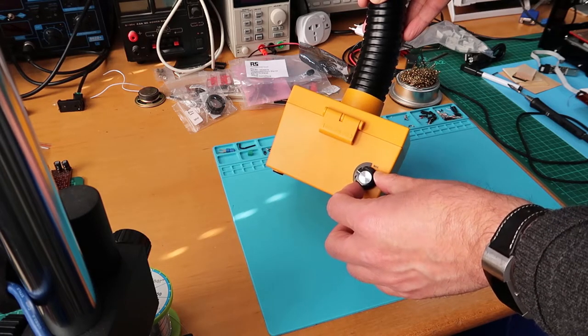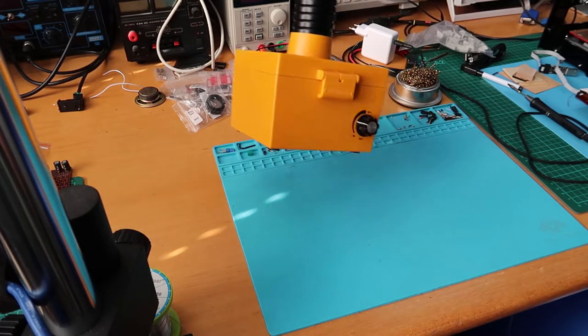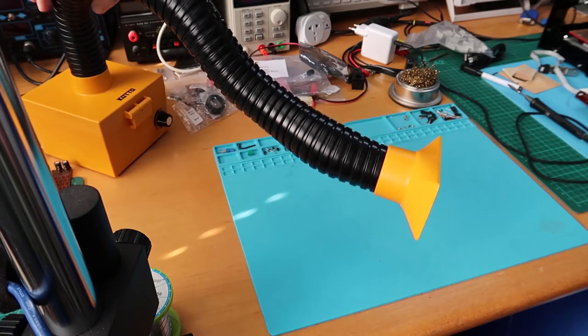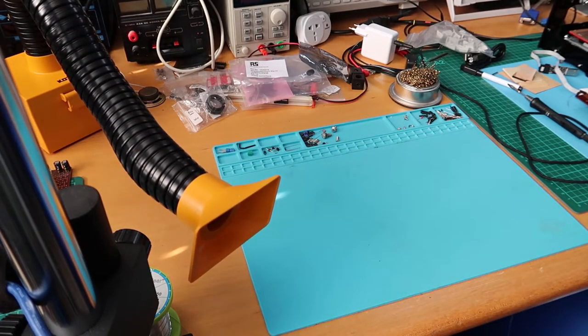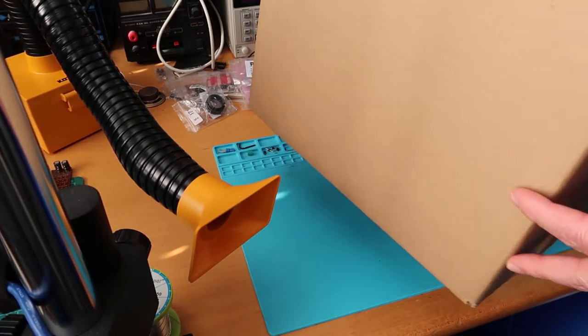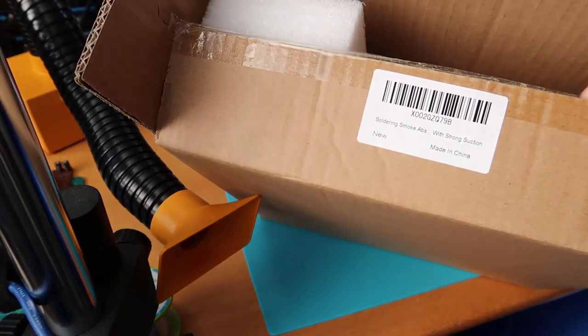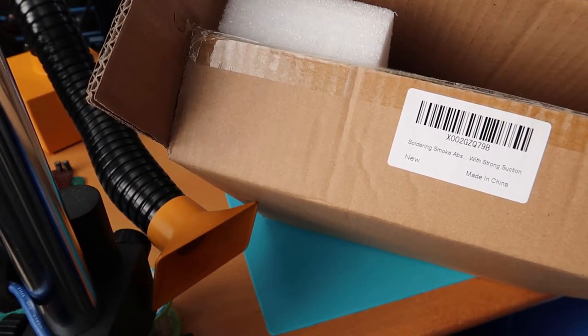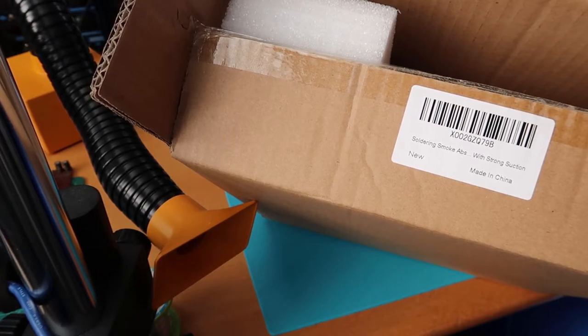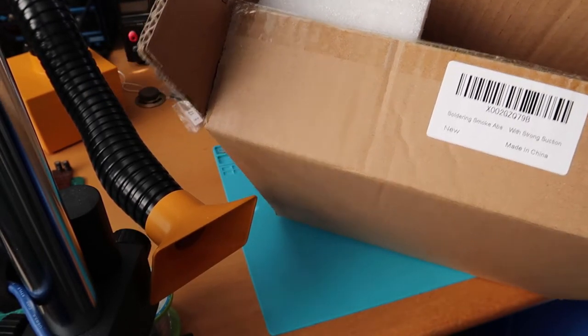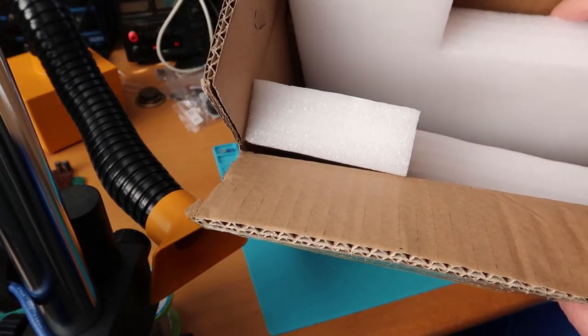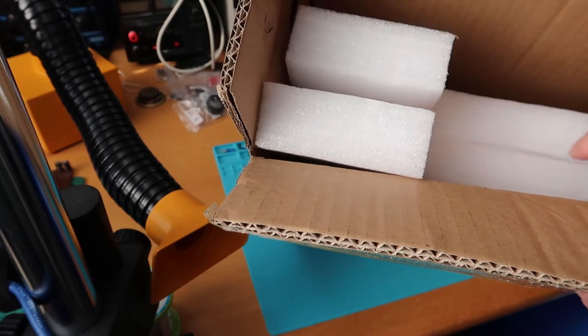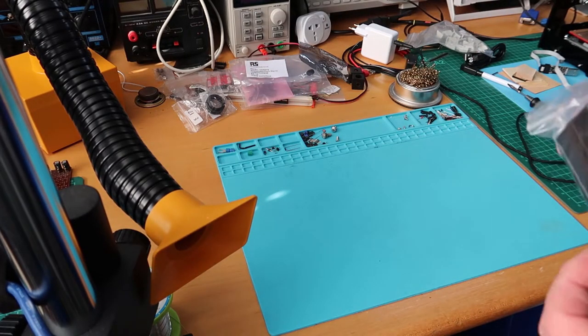Now this arrived in just a cardboard box like this with a label on it. As you can see, just says soldering smoke absorber with strong suction, new, made in China. It was very well packaged. See all this packaging foam in there.